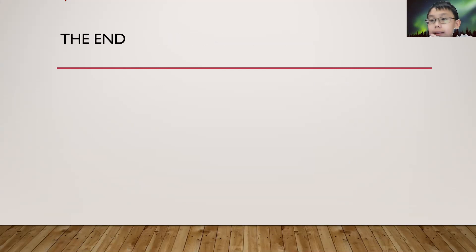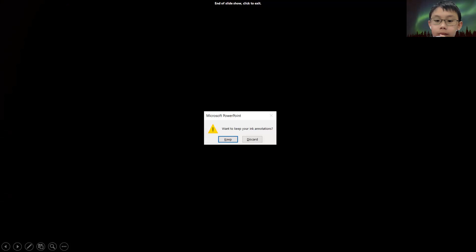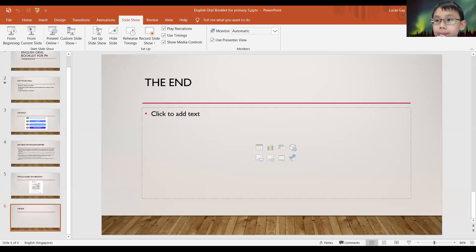So that is the end. That's all. I'm just going to go through — like I said, the stimuli-based conversation will be covered in lesson two, alright?